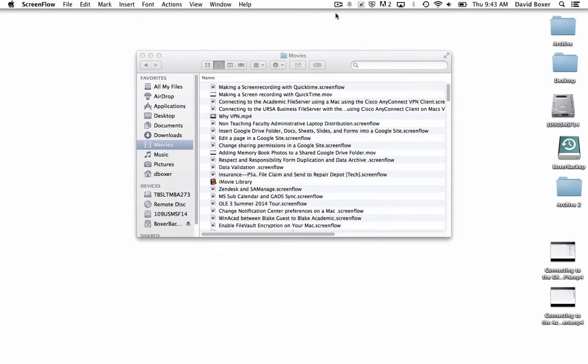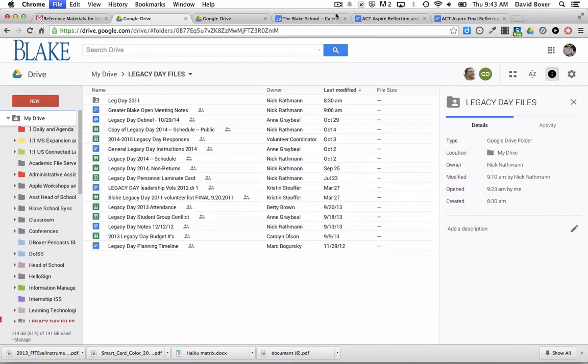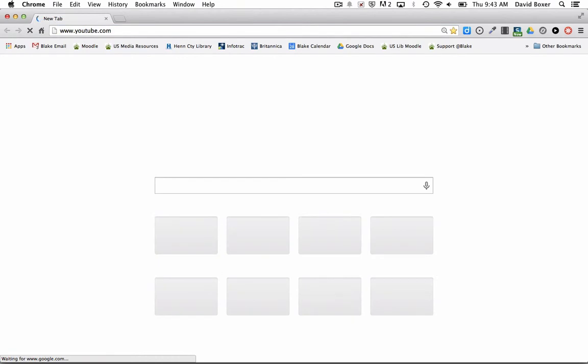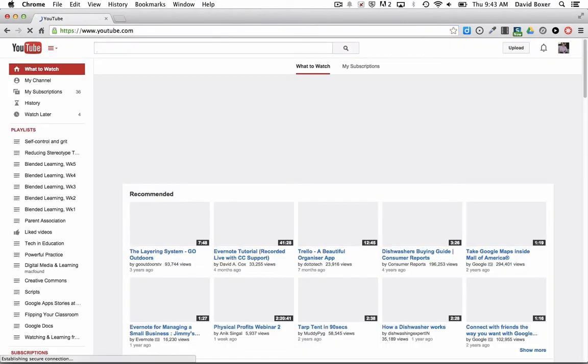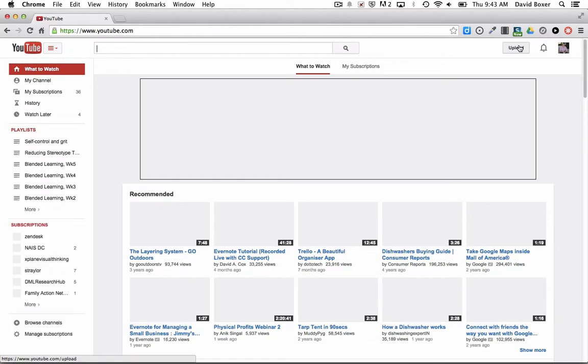So I'm going to open my browser window and go to YouTube.com. If I'm logged into my Google Apps account, I should see the upload button, but if I don't, I'll click the sign in button. Once I've signed into my YouTube account, I'm going to click upload.